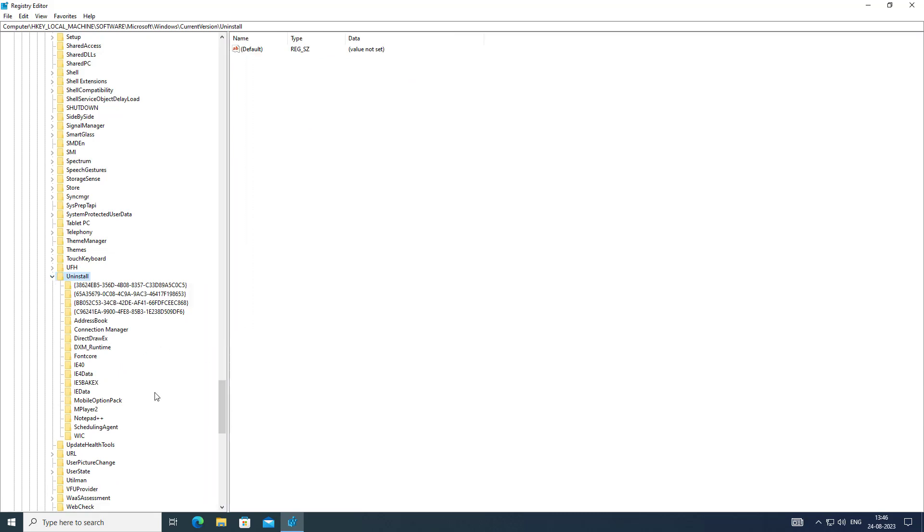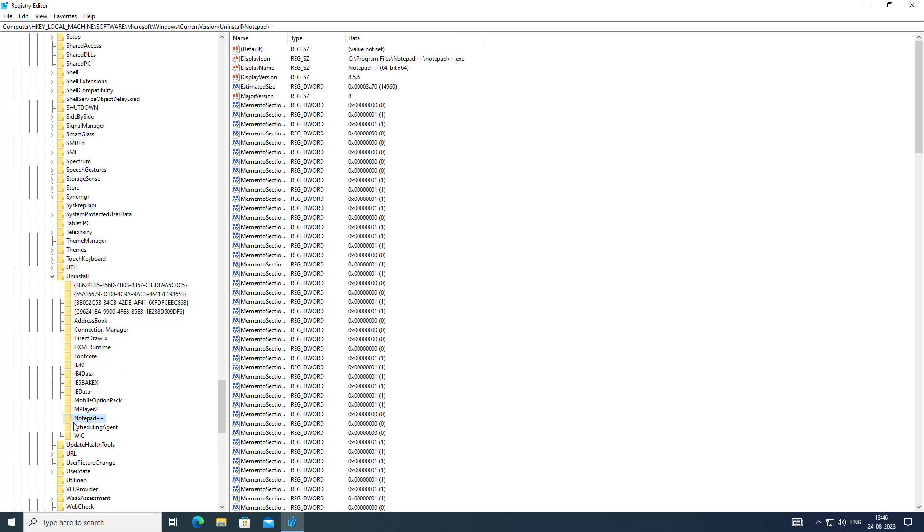Check if Notepad++ is available on the uninstall list. If available, simply delete the key.